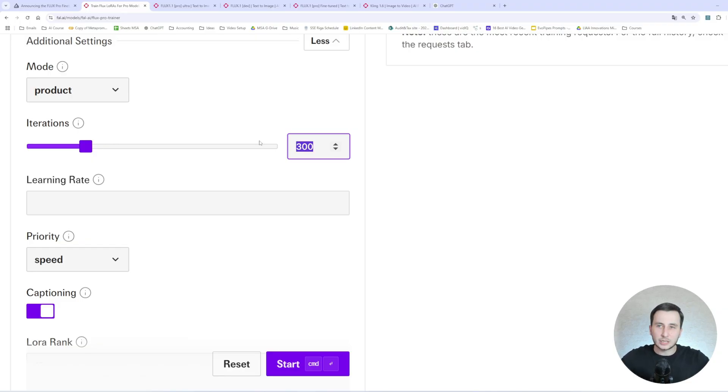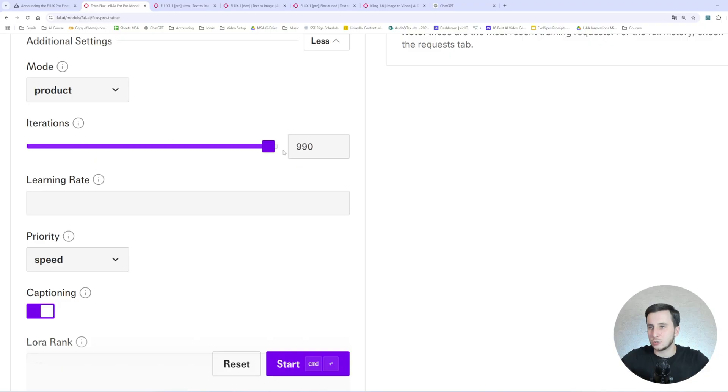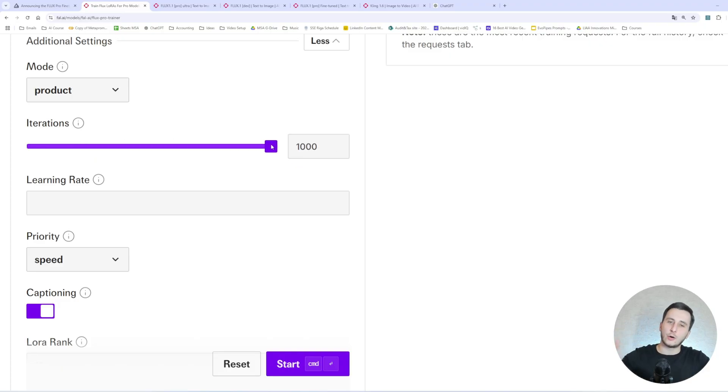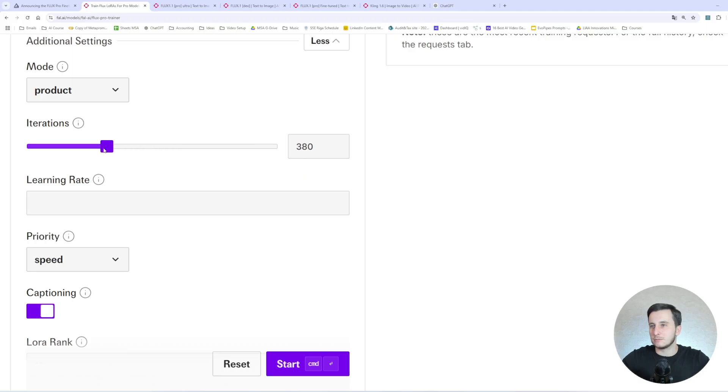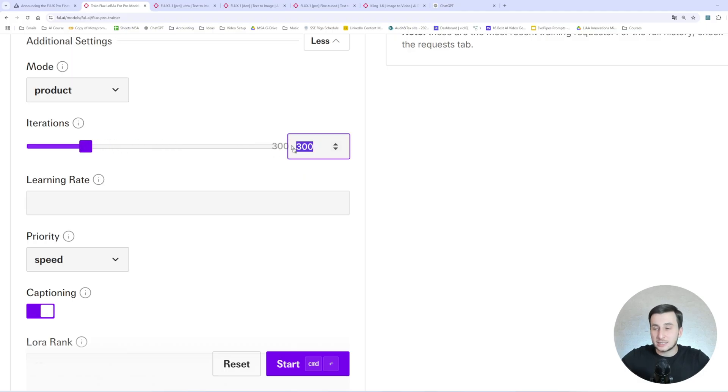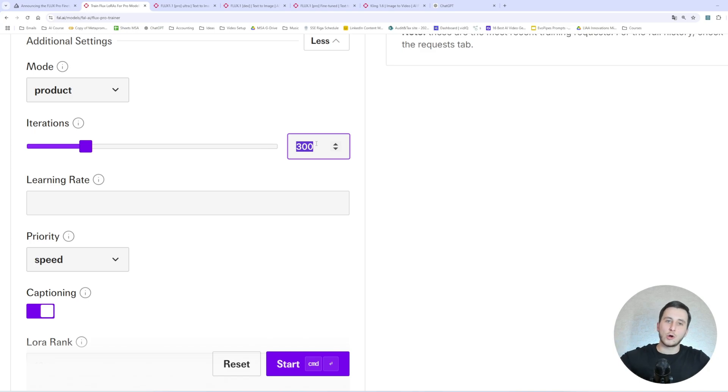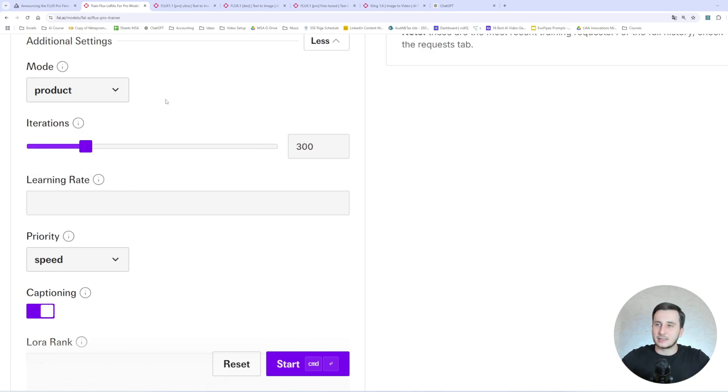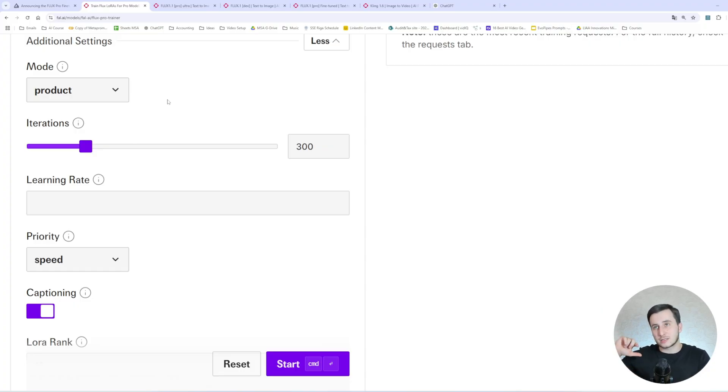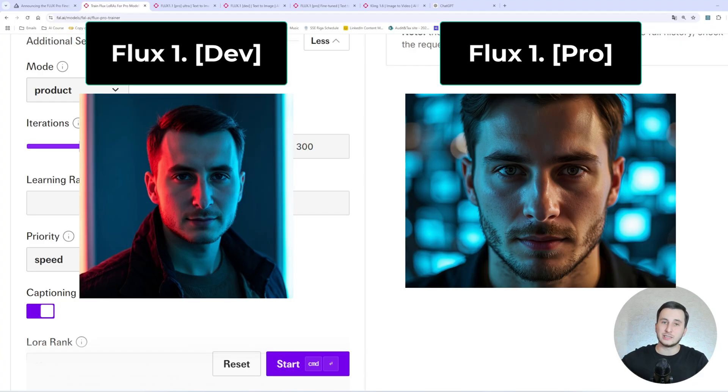So the iterations. And this is actually a key thing. So here, the default value is 300. And we're going to be using 300, actually, as well. But there is a big difference, because when we were training the previous model, which was dev model, we were using 1,000 iterations. And to be honest, the more iterations you would have, the more expensive it is, but the better quality it is.